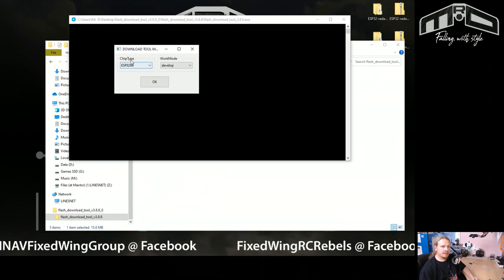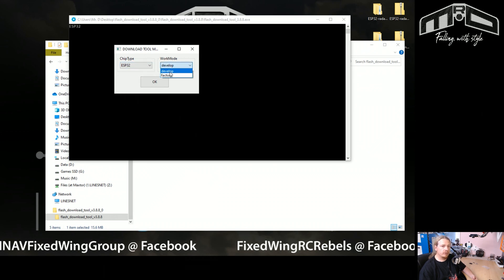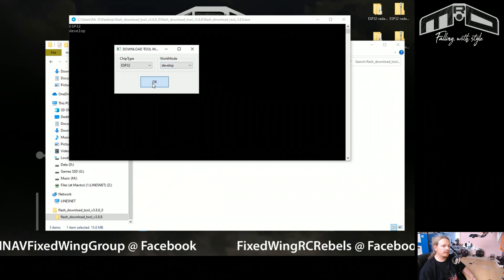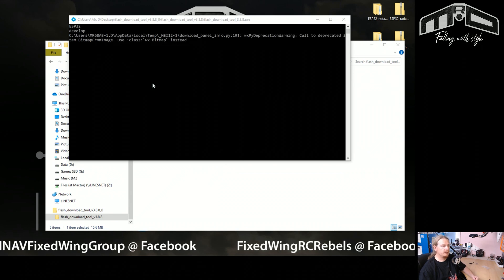Don't worry about this warning, just run it anyway. It's absolutely fine. And then what you'll get is this little question box pop up. What you want to do is set this to ESP32 and work mode you want to have as develop. Then click OK and it will continue to load the tool.